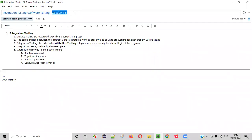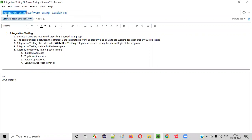Welcome to session 75 of the Software Testing Made Easy course. In this session I am going to explain about integration testing. So let's get started.